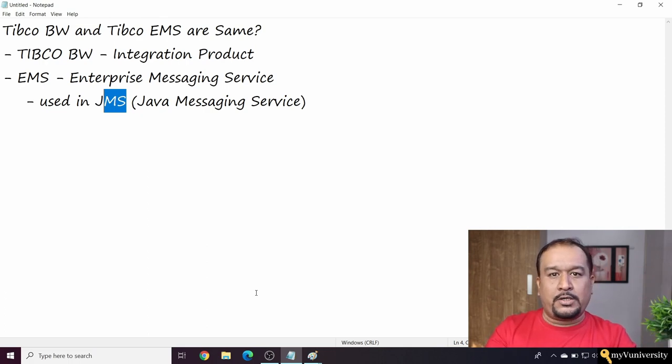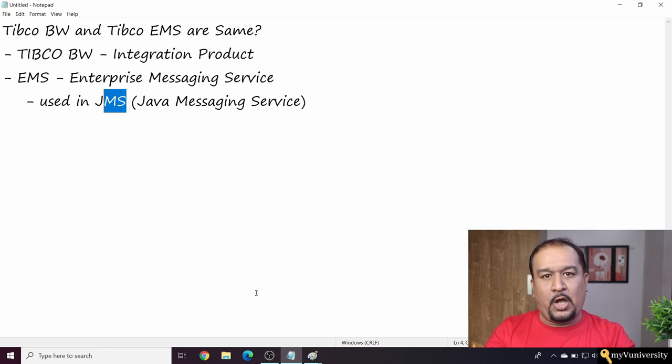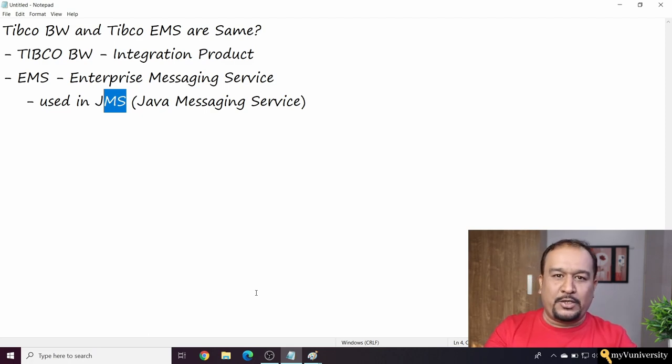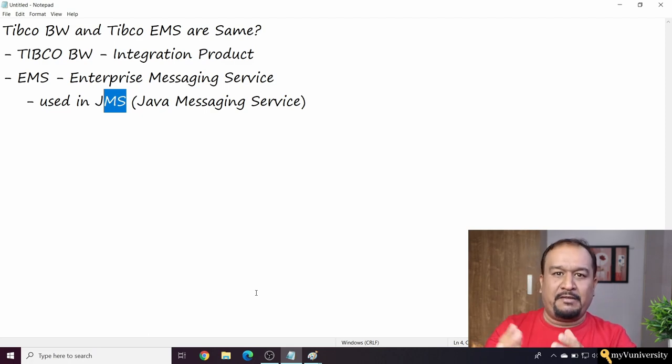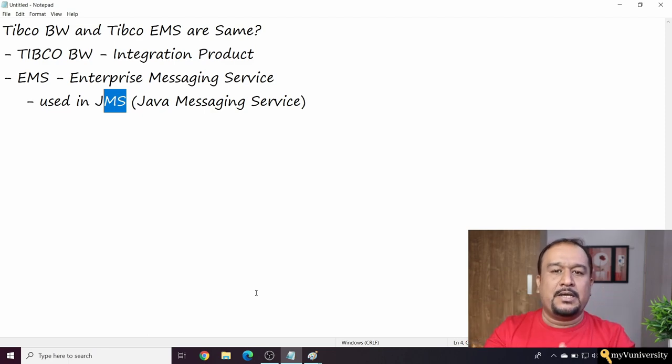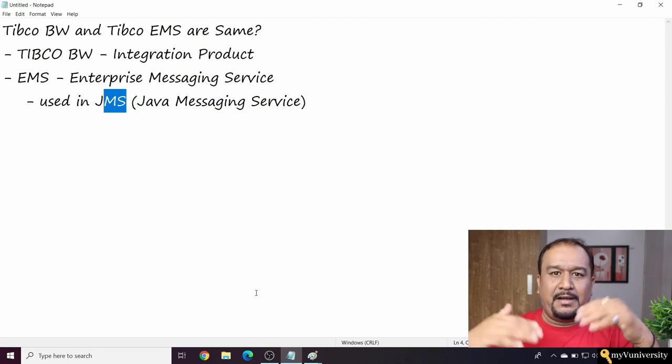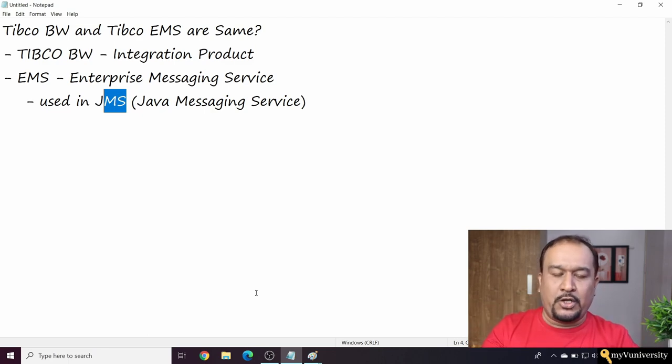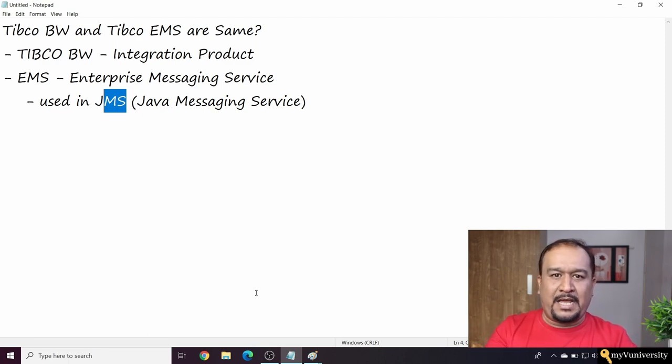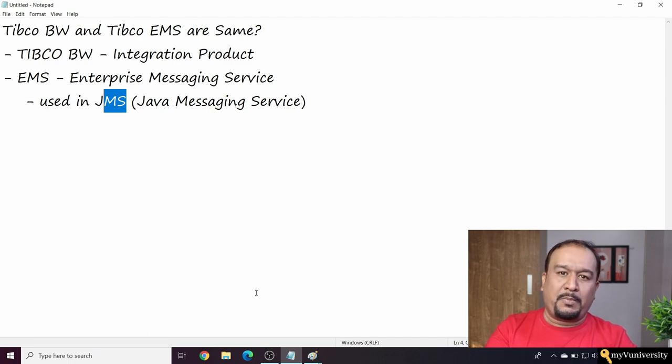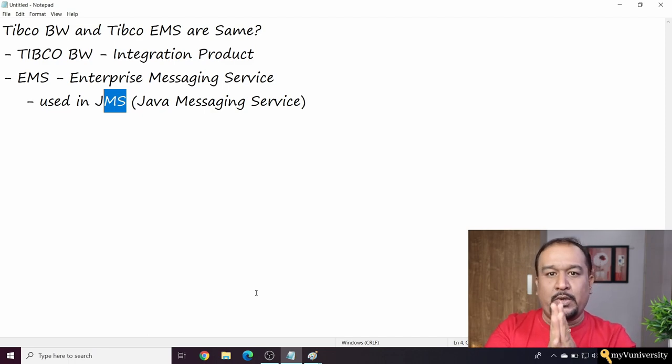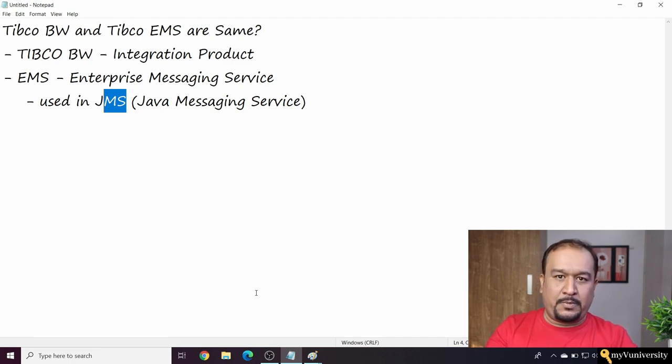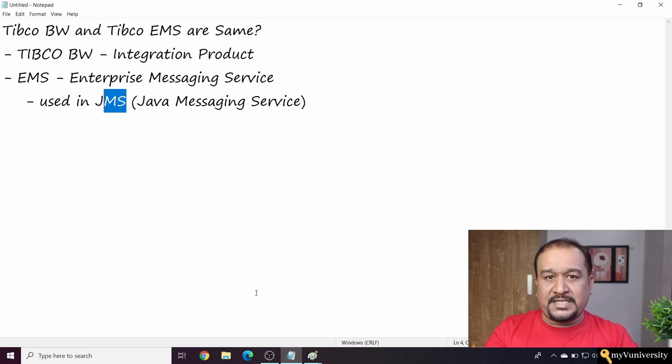In case you want to book my slot - they are always full, but whenever you want to book my slot, somewhere below this video or you can ping me on WhatsApp and find out the process to book my slot. You can take advantage of that.